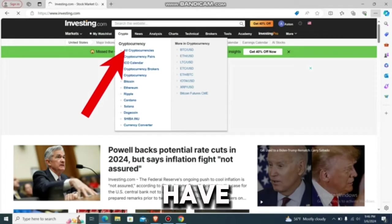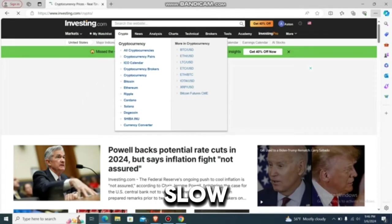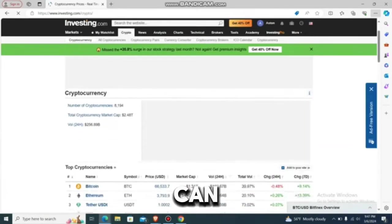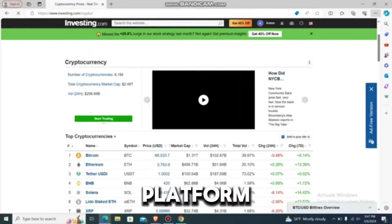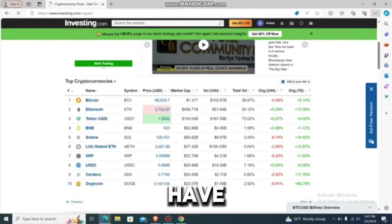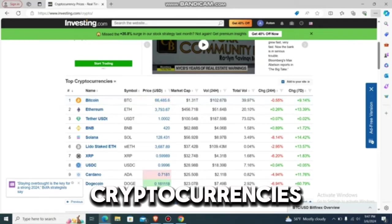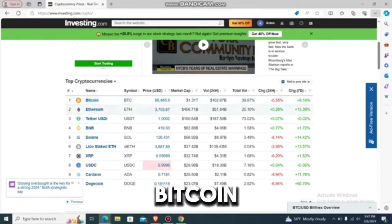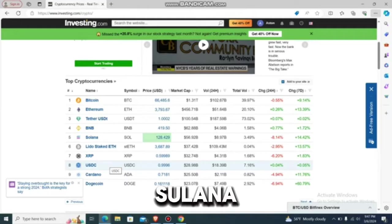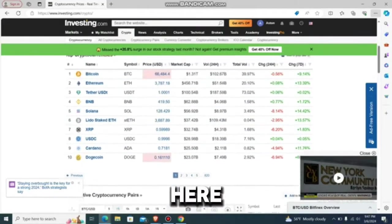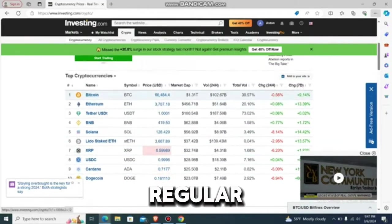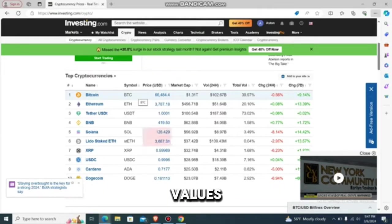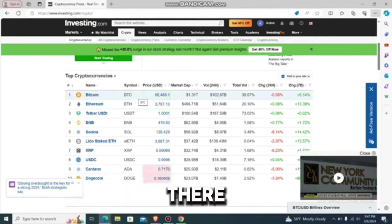There may be a slow network, but now we are in the cryptocurrency platform. Over here you can have all the cryptocurrencies listed, like Bitcoin, BNB, Solana, and everything else. You can go to particular cryptocurrencies and check their values and everything there.